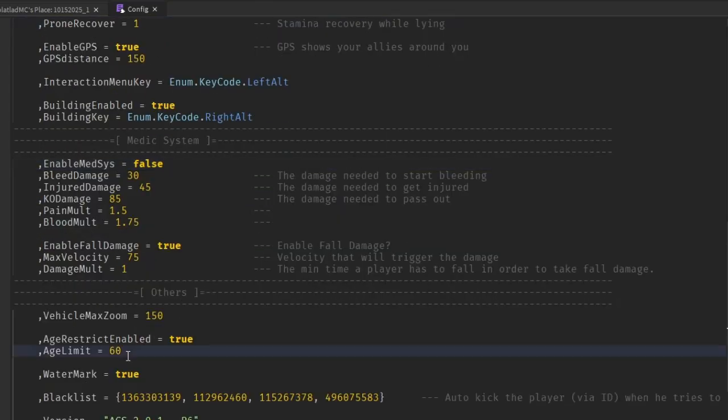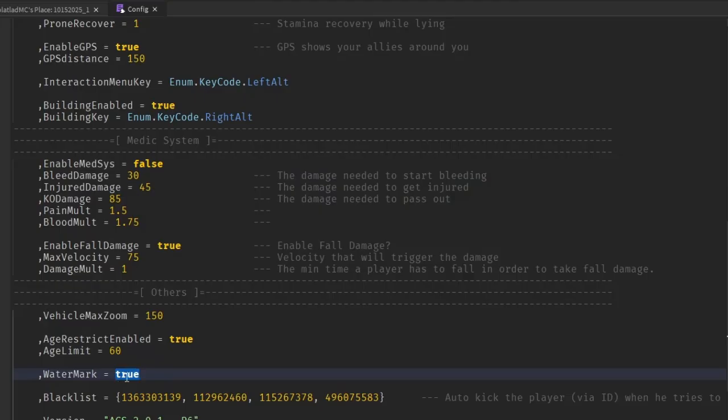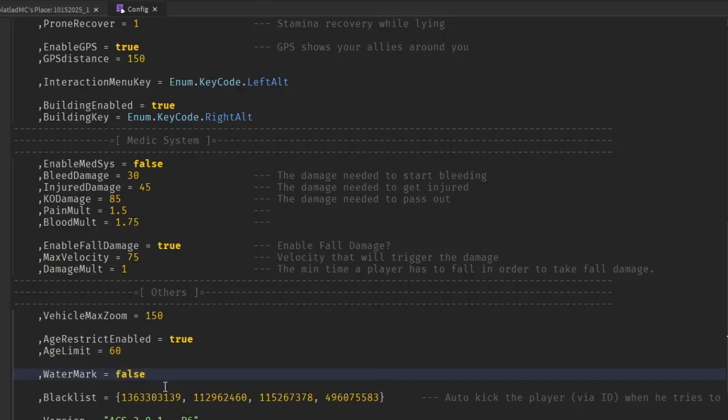Age restrict. Watermark. I'm not sure what this is. I think it's when you go in the water. So I'll just put it to true for now, actually.